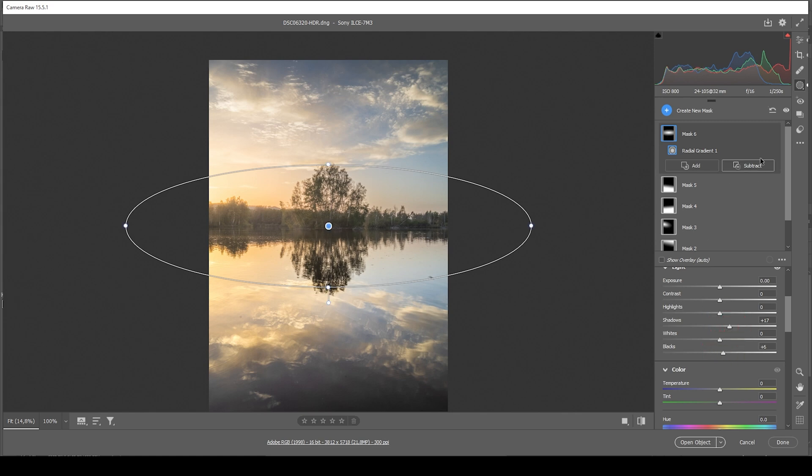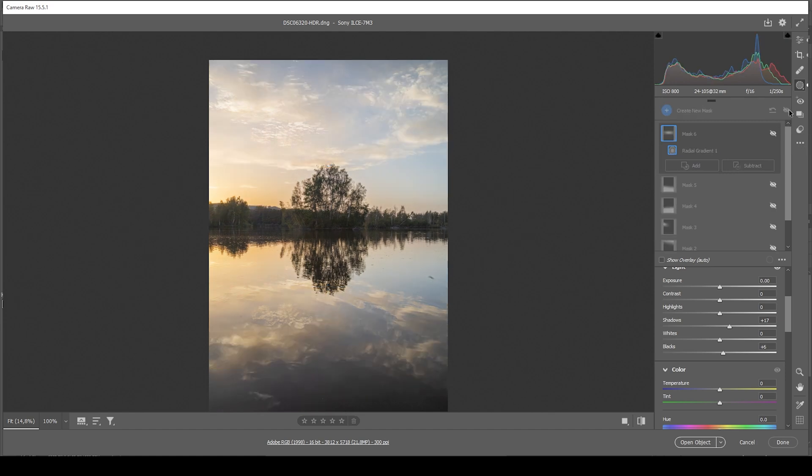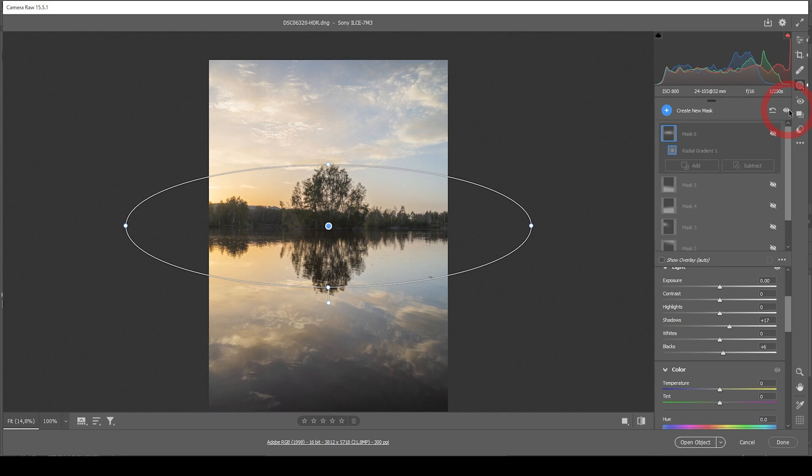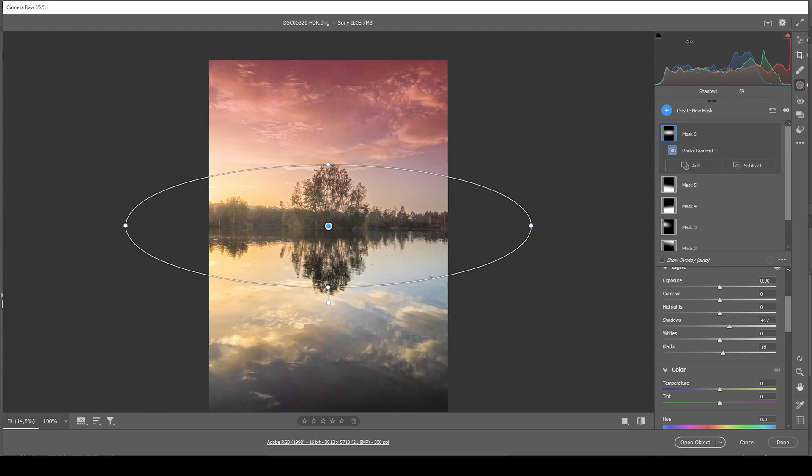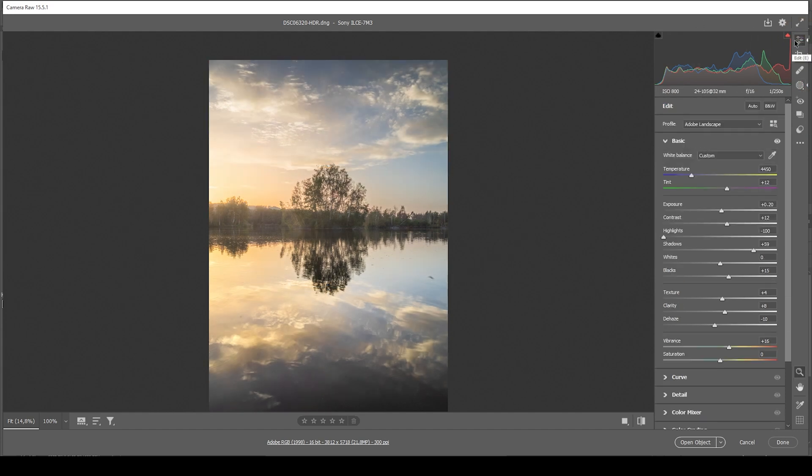And here we have the image after the masking adjustments. So we went from the base settings to this, looks pretty good so far. But of course, now with the color grading, we can do some more things to it.